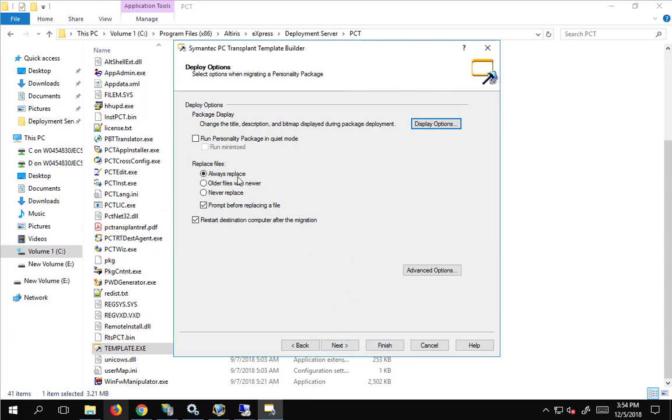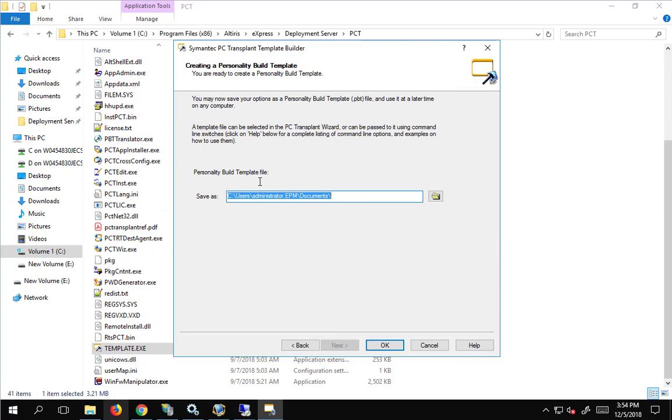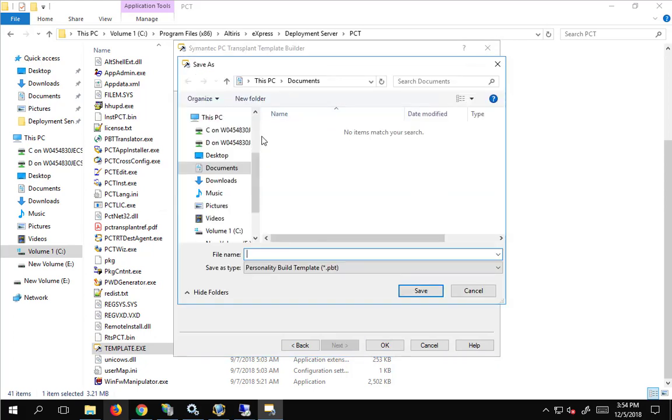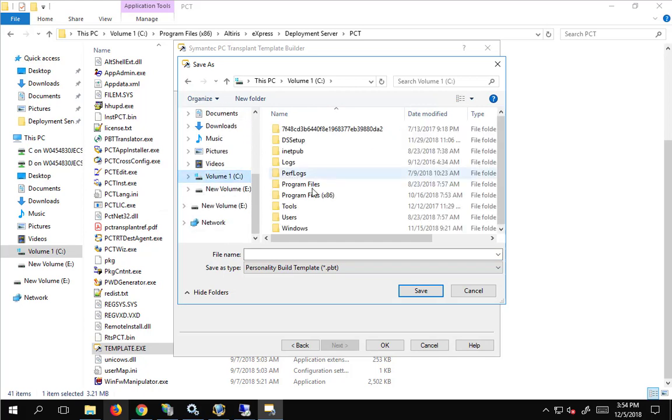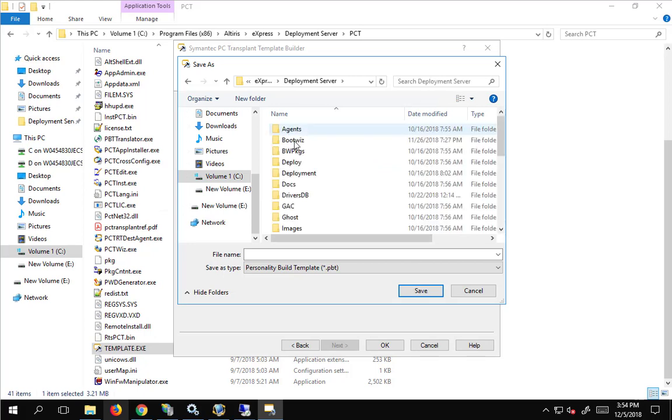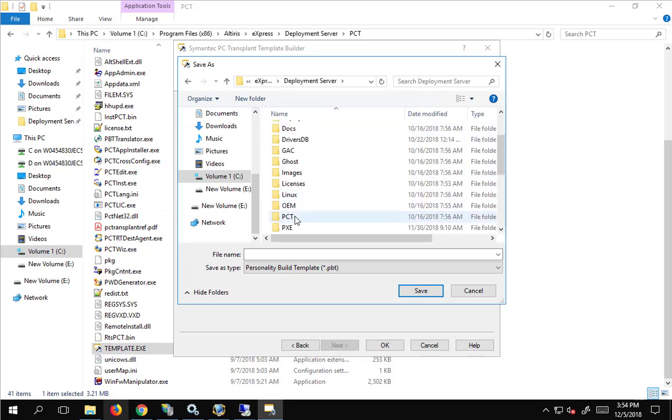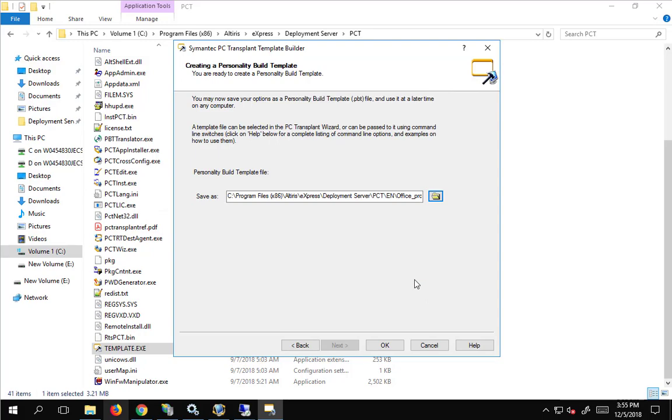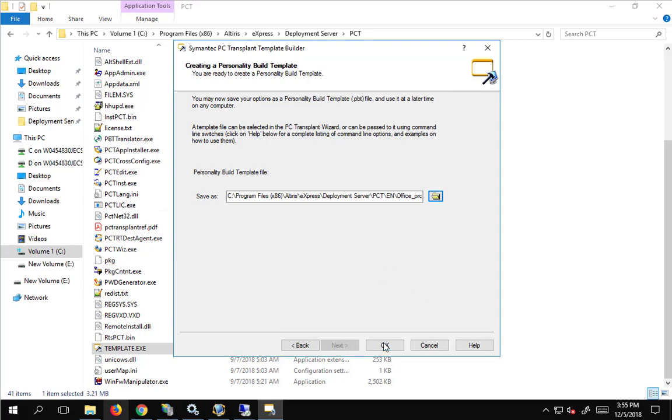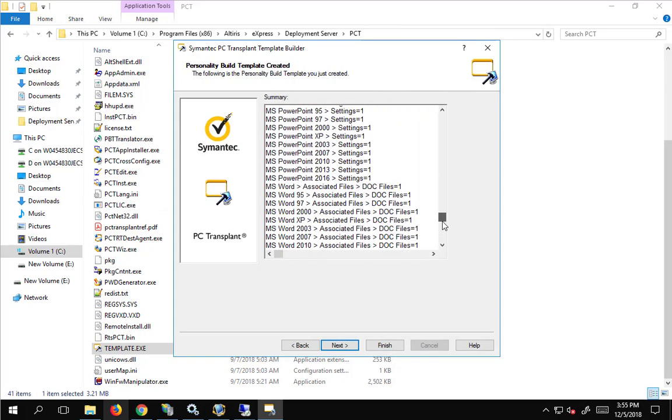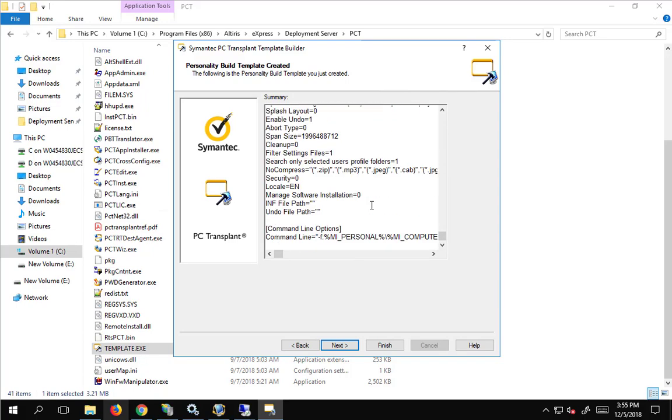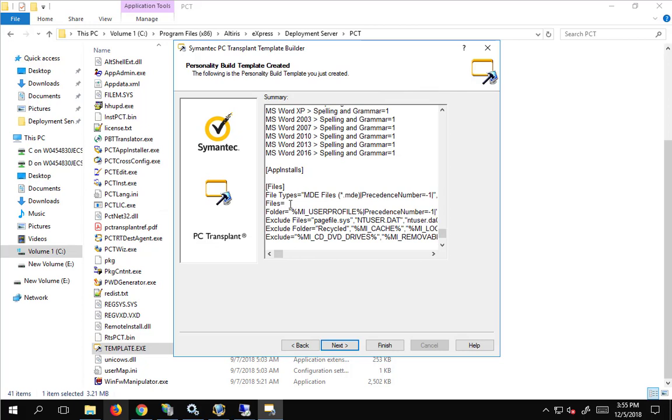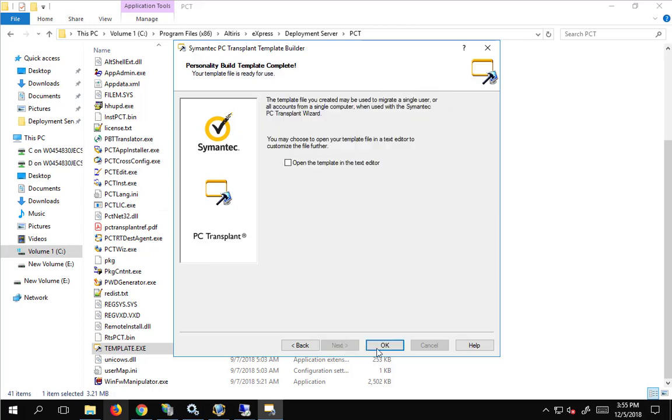Okay, we are always going to replace files on the destination, that maybe would not be the case for you, but that is what we are going to do here. And next, and we would like to save that template file in the same spot as the other template files. So, that is the C drive, programs, Alterius Express, deployment server, under PCT, and then the language file that we are working with. So, this one is Office and Profile. No domain, because we are not joining the domain or computer name. So, we will save it there. There it is, we will tell it okay.